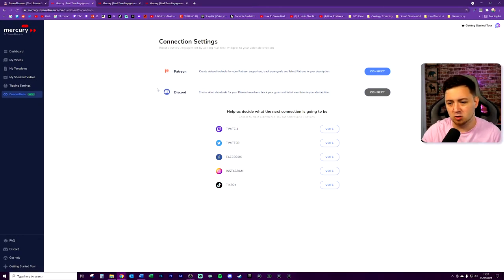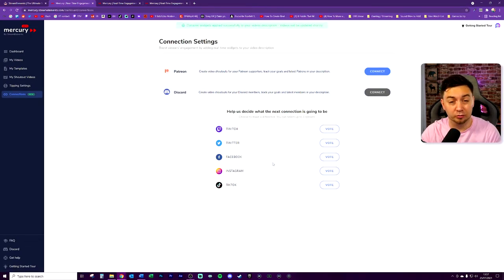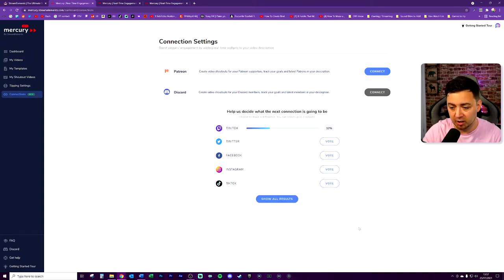So we can connect Patreon, we can connect Discord. I've not done that yet. But we can also vote on the next connections as well. So clearly we need to be voting on Twitch here. Show all results so far. Twitch is obviously very popular there. So as you can see, this is a really easy to use tool, very quick to set up, and it's even really quick to add a template across literally all of your videos on YouTube.